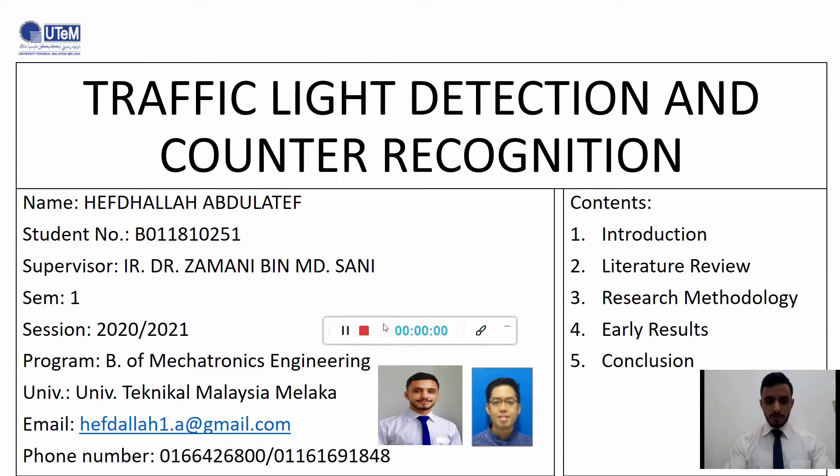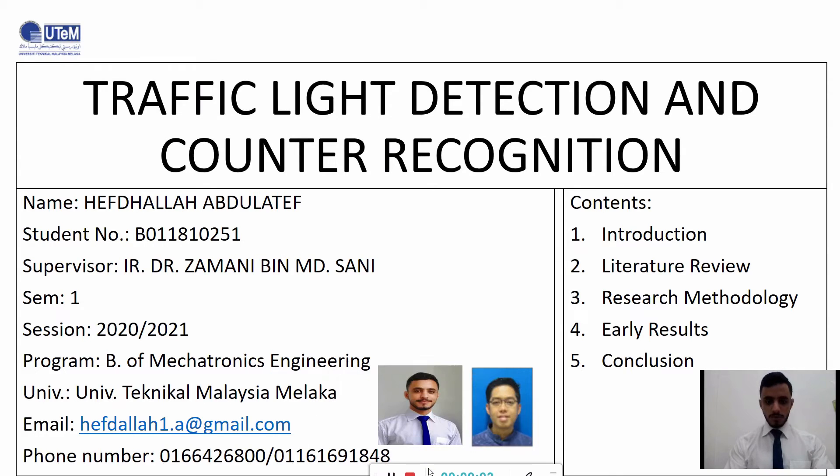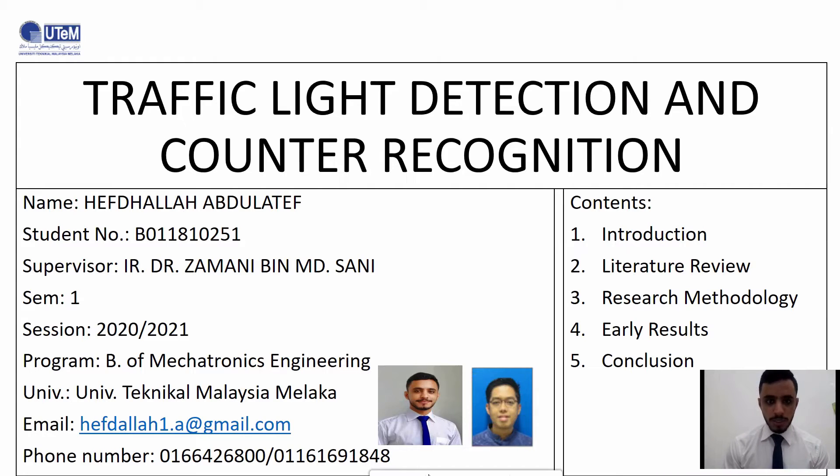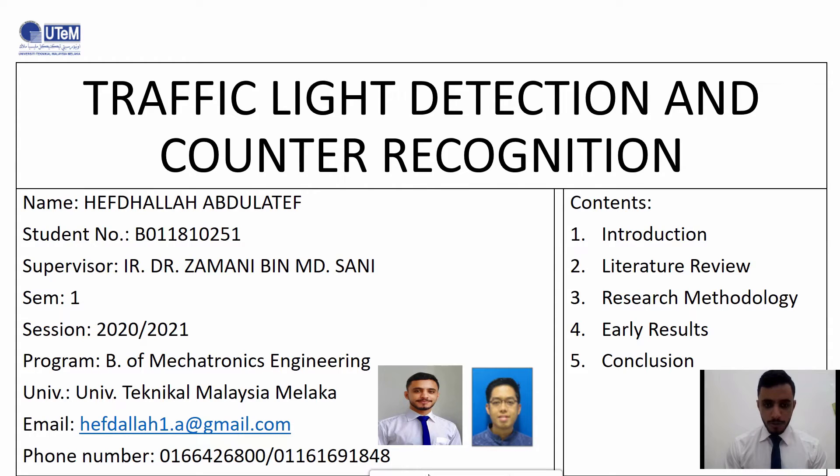Bismillah ar-Rahman ar-Rahim. Assalamu alaikum warahmatullahi wabarakatuh. My name is Hadar Abdel Latif and my project title is Traffic Light Detection and Counter Recognition under supervisor Dr. Zamani.